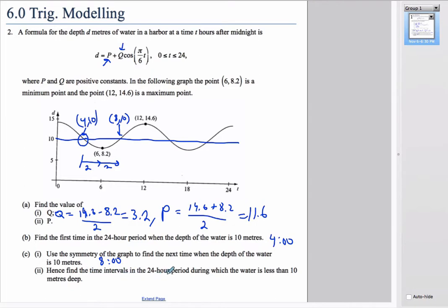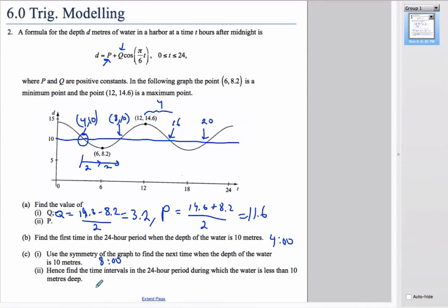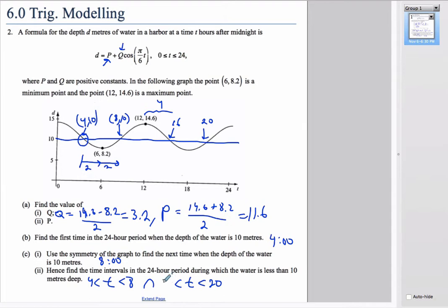For part C, we find the time intervals in the 24-hour period when the water is less than 10 meters deep. Using graph symmetry: from 8 to 12 is a distance of 4, so the next crossing is at 16, and the one after is at 20. The water is less than 10 meters between 4 and 8 in the morning, and between 20:00 and 16:00 in the afternoon.